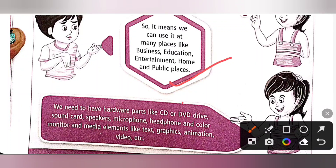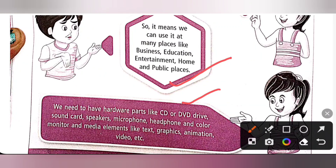We need to have Hardware parts like CD or DVD Drive, Sound Cards, Speakers, Microphone, Headphone and Color Monitor, and Media Elements like Text, Graphics, Animation, Video, etc.